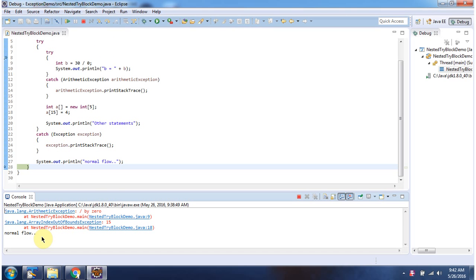And this is about nested try-block. And thank you for watching.